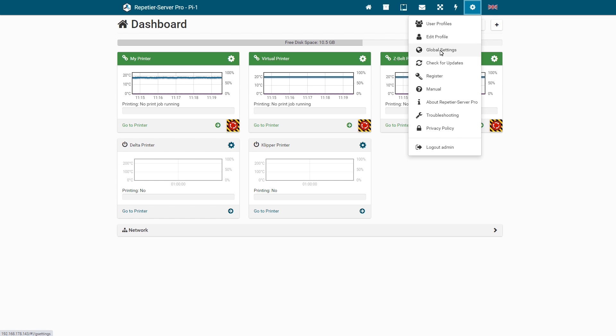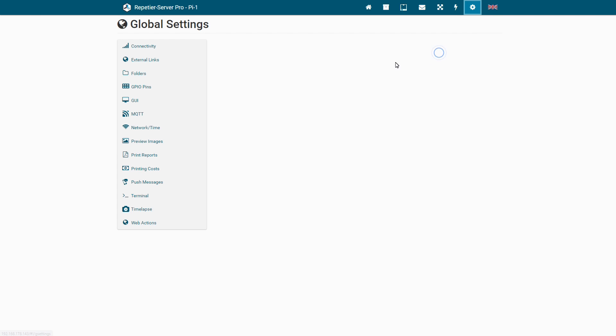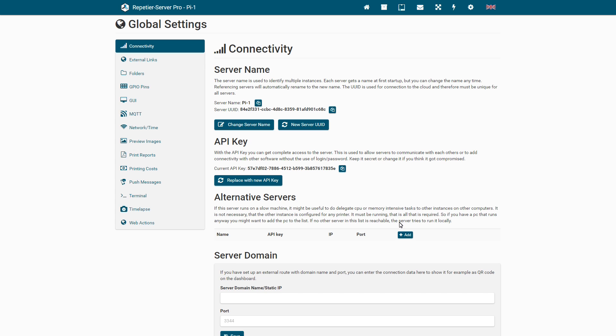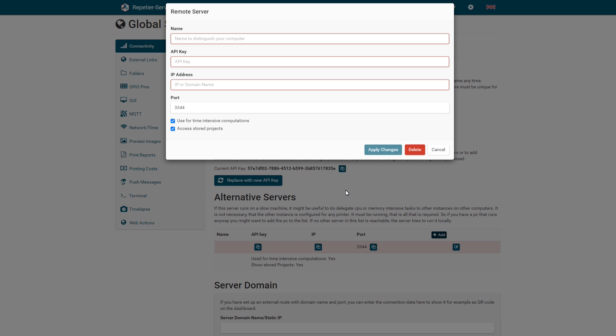To add an alternative server, go to Connectivity in the Global Settings. Click Add and enter the server name, API key, IP address and the port of the other server.